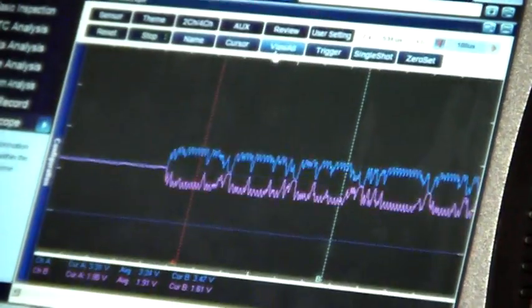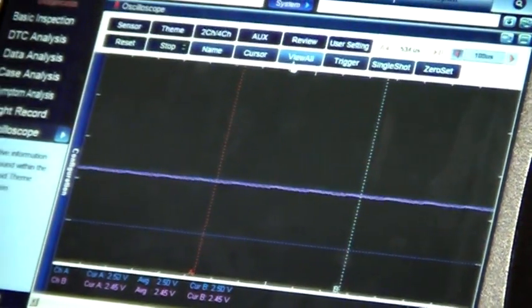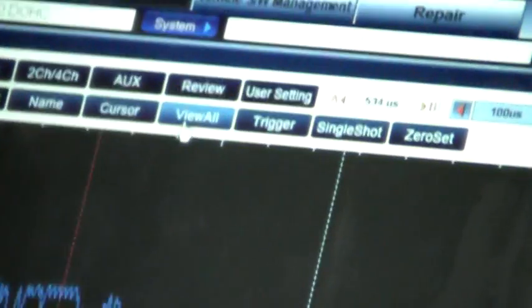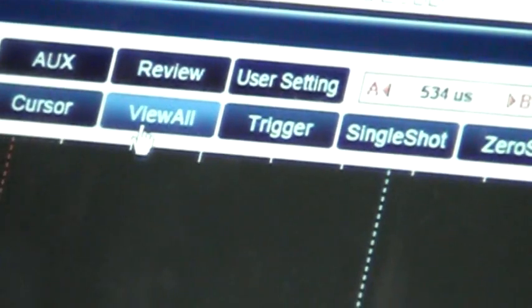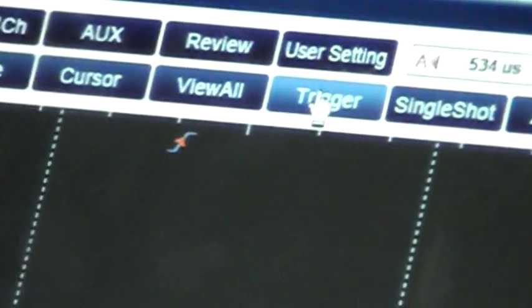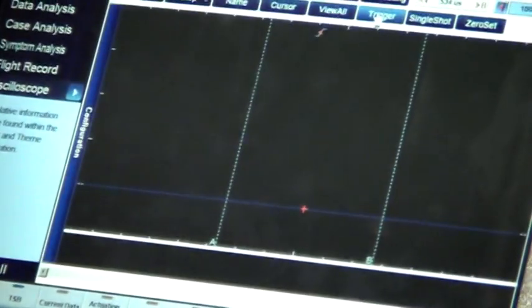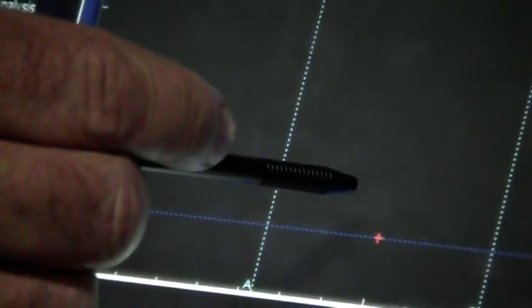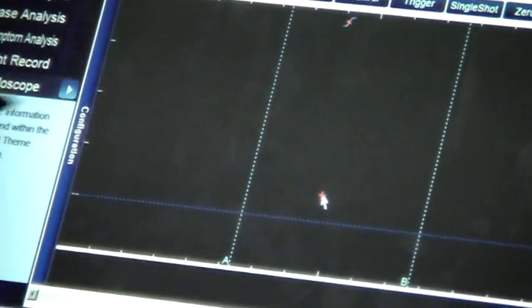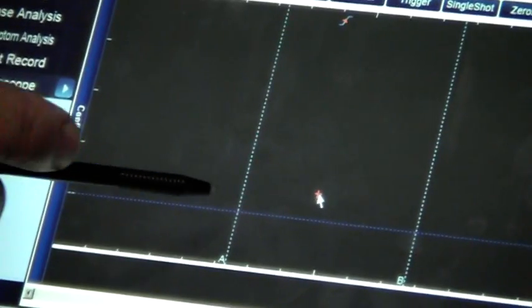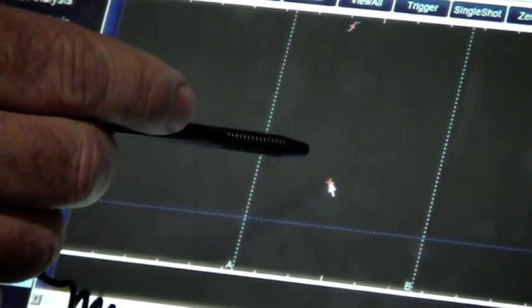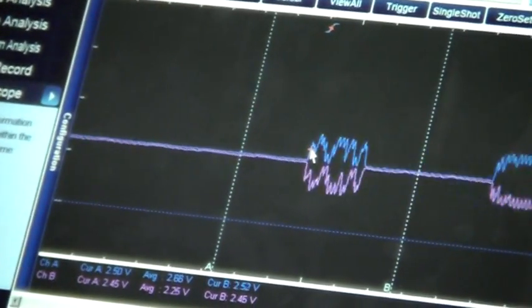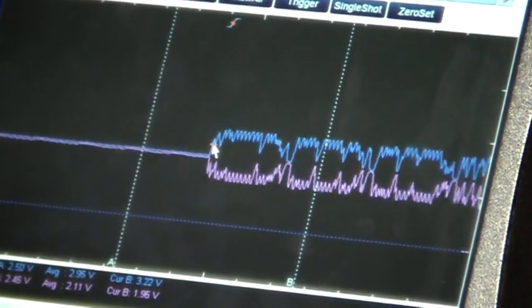Now we're going to set up a trigger, so at the top of the screen you need to press the trigger button like that. And at the moment, the little cross is on the zero volts line. We need to just set it a little bit higher, going to be a bit of trial and error, so a little bit higher again, a little bit higher again, and there we have it. We've got a trigger point set up.